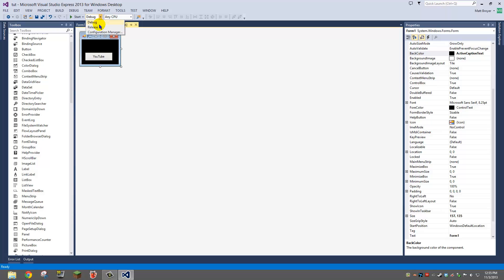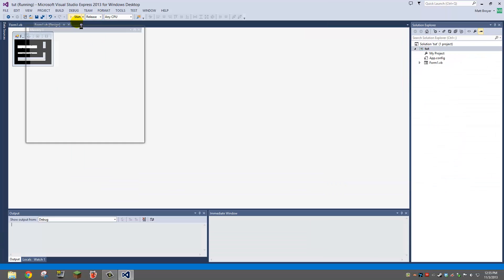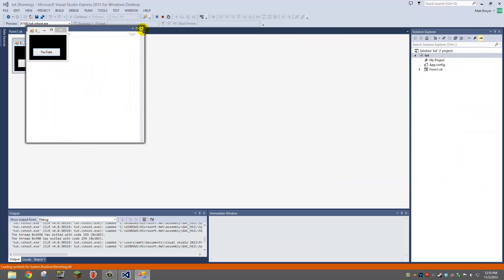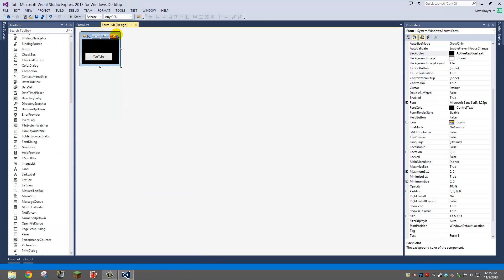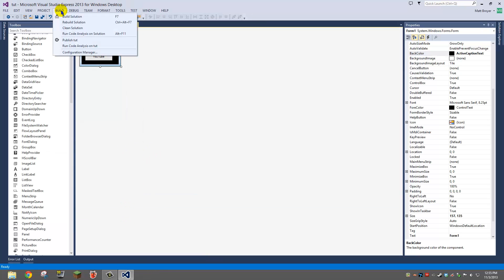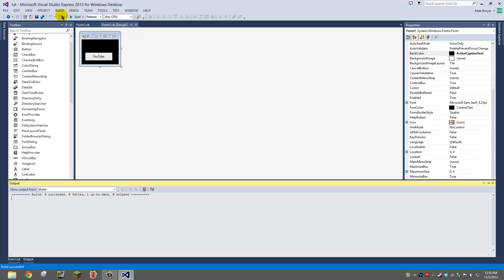Then you're going to want to do release and debug that. Whoops. Then you're going to want to do build, build solution.